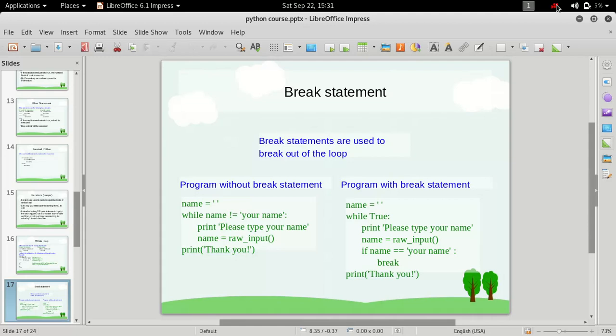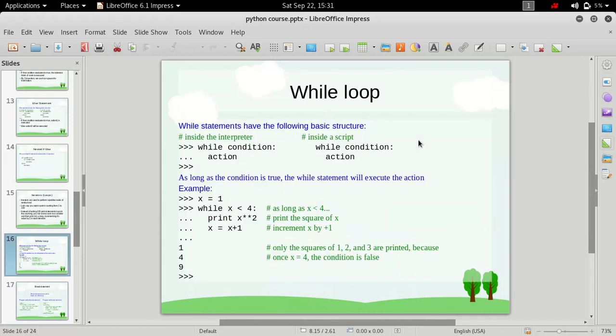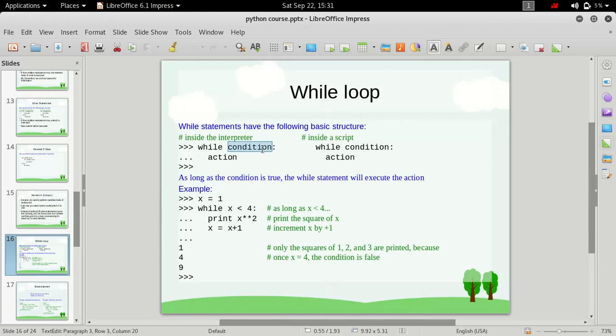So what is break statement? It simply is used to break out of the loop. In the previous video we have seen while loop in which we have a while keyword then a condition, and it evaluates this condition after each iteration to see whether it wants to break out of the loop or not.